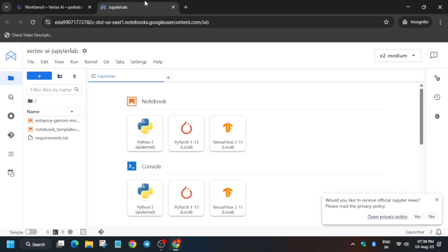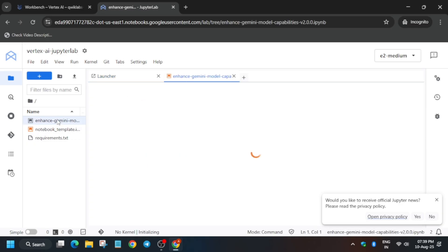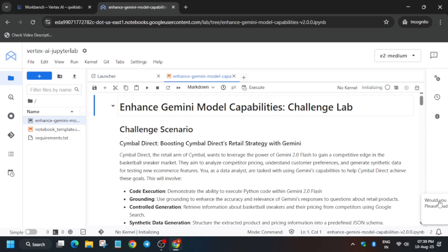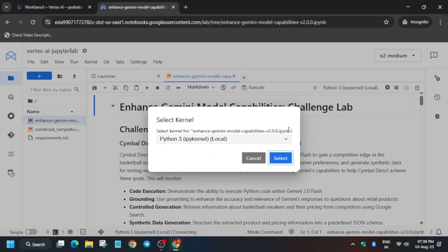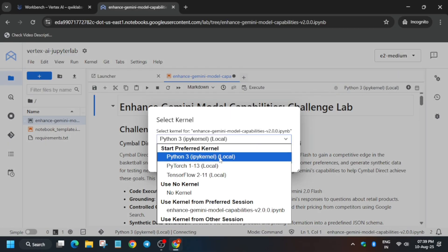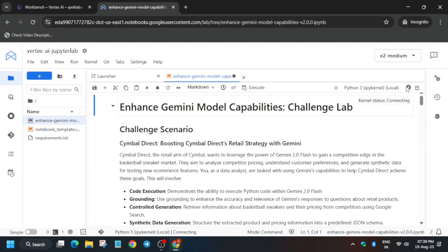Wait for the JupyterLab notebook to open. Once the JupyterLab notebook is ready, click on this file. From here you can see we have to select the Python 3 kernel. If the kernel is not visible, select it like this. Once the status shows 'idle', we will move forward to the next step.